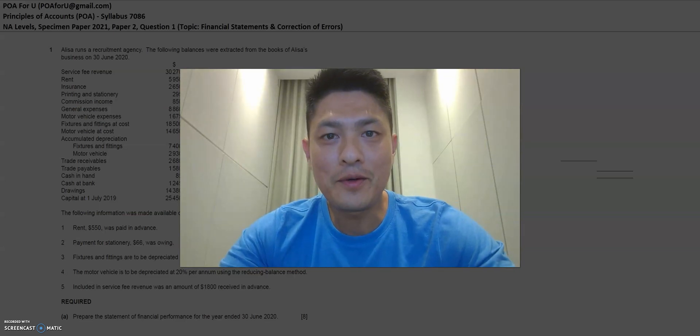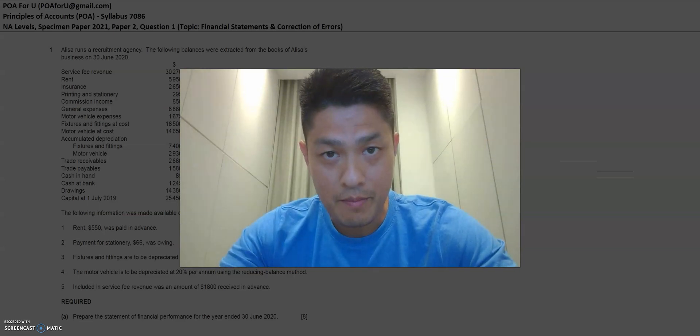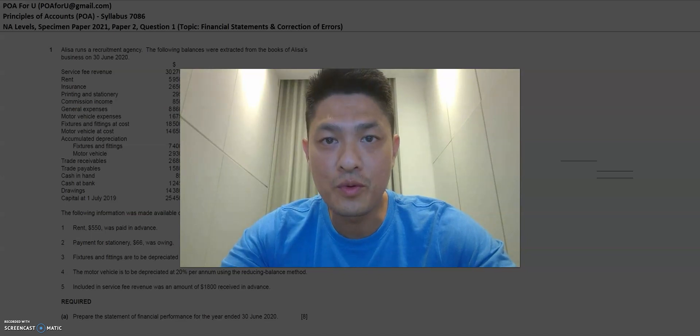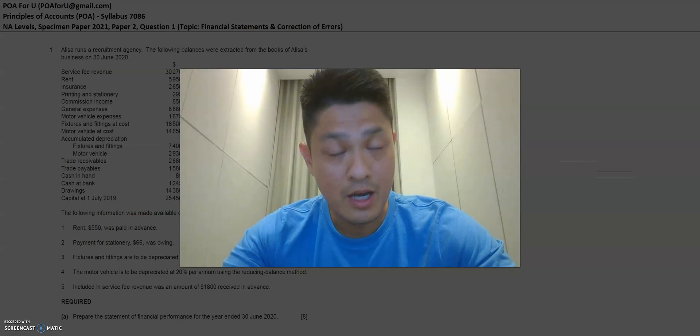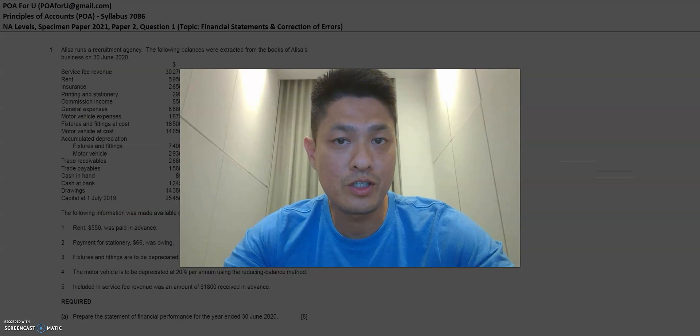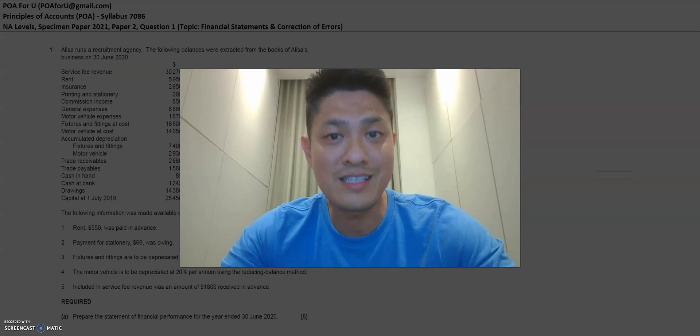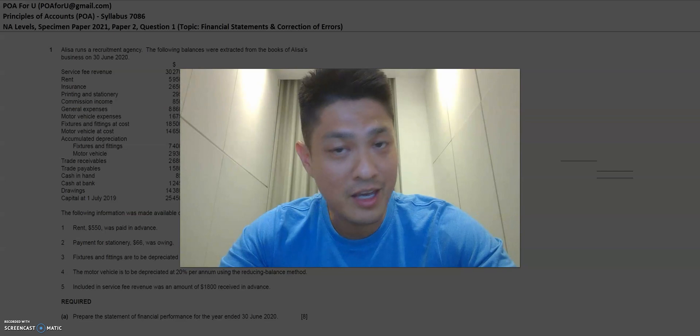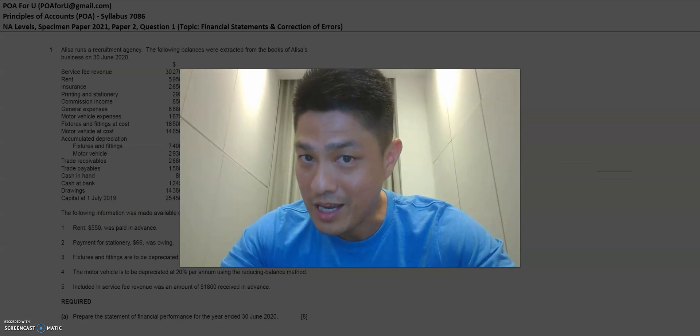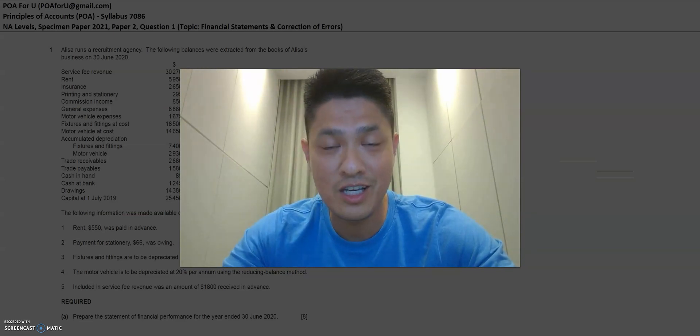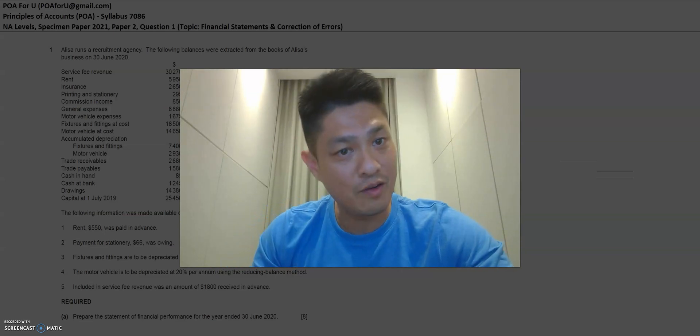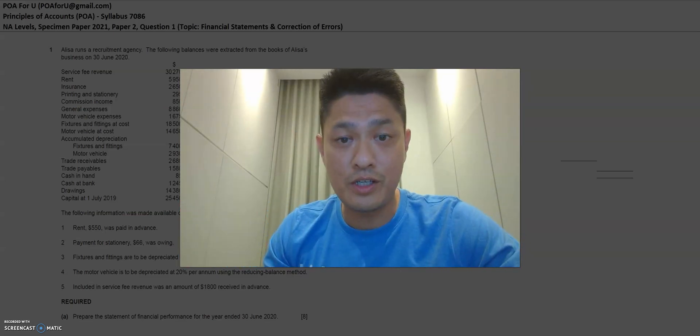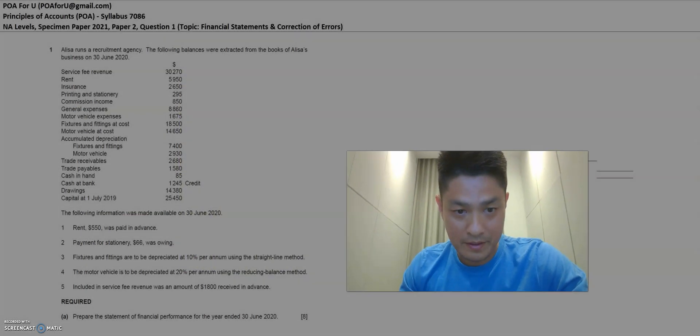Hello everyone, welcome to another session of POA4U. My name is Leroy and today I'm going to walk through the NA Level Specimen Paper 2021, Paper 2, Question 1. Now this is a very important question because this question is tested every year. It carries 20 marks and if you can back this 20 marks, it's a really great start for your exams. So without further ado, let's jump into the question and I'll share with you how I'll do it.